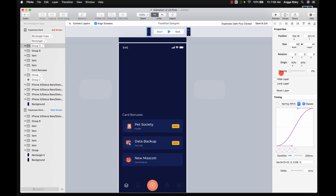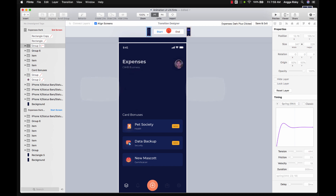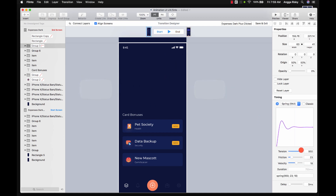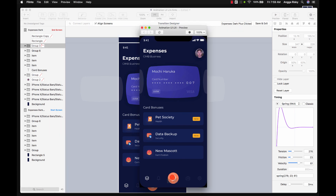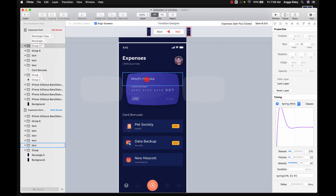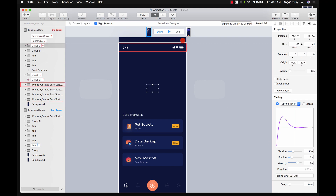For the mochi element, we want to make it smaller with a bounce effect — twang, wang, wang. But be careful with the delay settings. When you preview it, it might feel too hard and not soft enough, so we need to adjust the velocity so it's not too much.